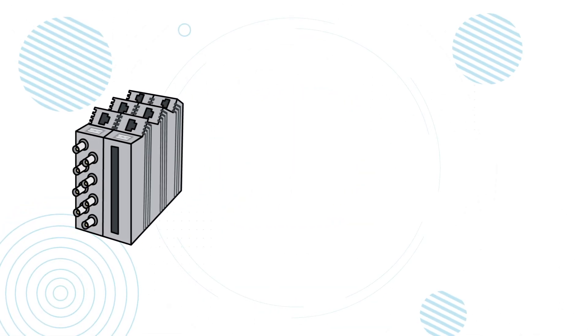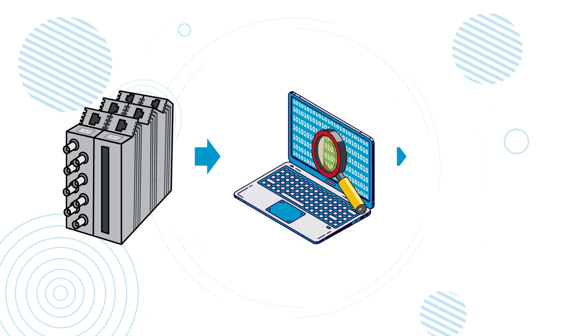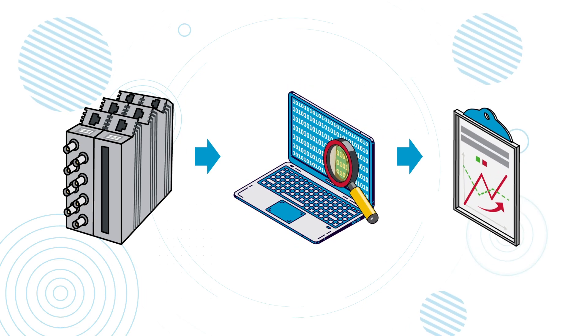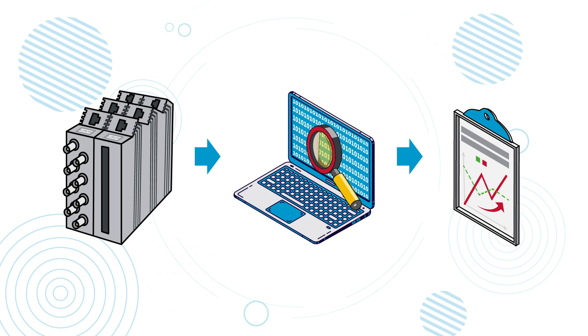With this innovative solution, you can proactively record operational data from your turbo compressor.